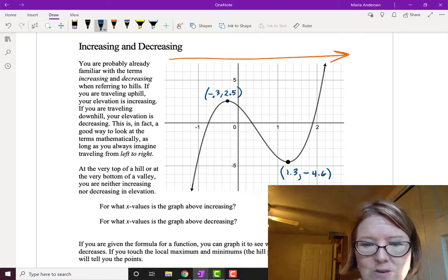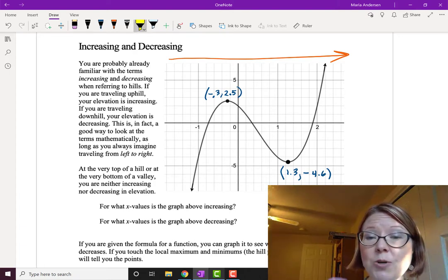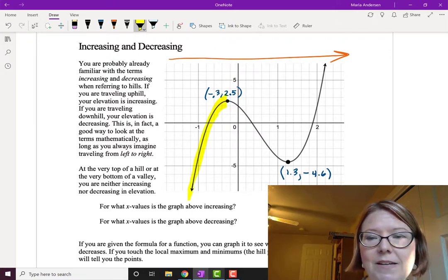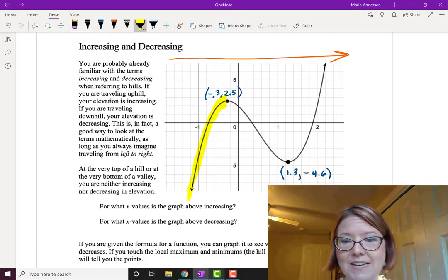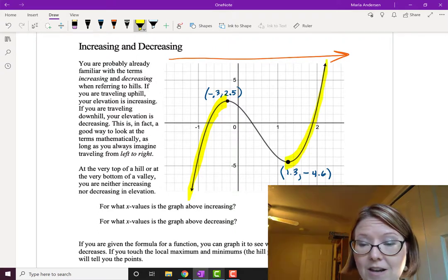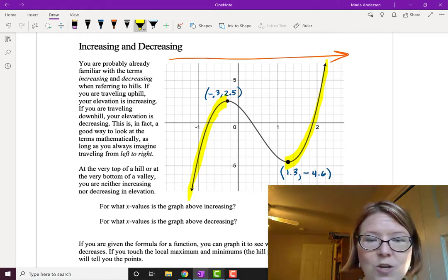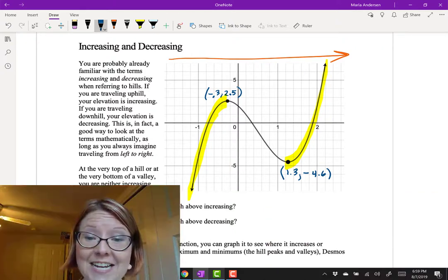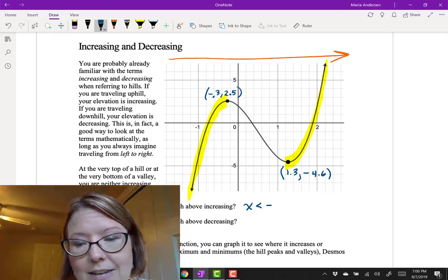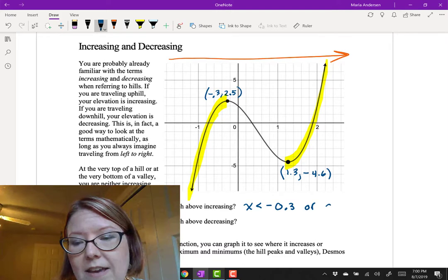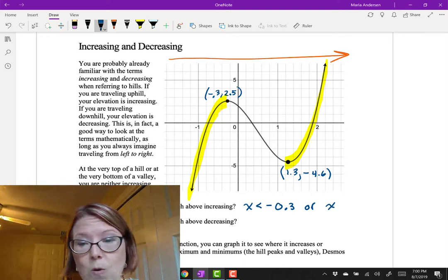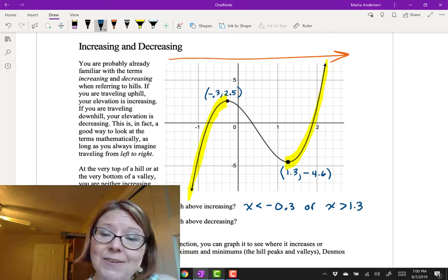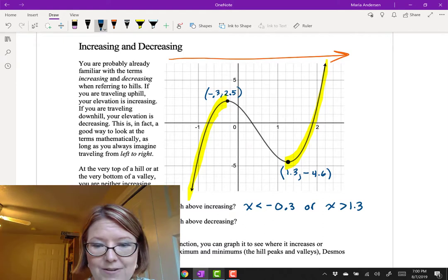For what x-values is the graph increasing? The graph increases up to the point negative 0.3, 2.5 — increasing in this region. The graph also increases after the valley, from the point 1.3, negative 4.6 onwards. We want all x-values less than negative 0.3, so x is less than negative 0.3, or x-values greater than 1.3. Notice I'm not using 'or equal to' — just strictly less than and greater than — because at the very tippy top or very bottom we are neither increasing nor decreasing.